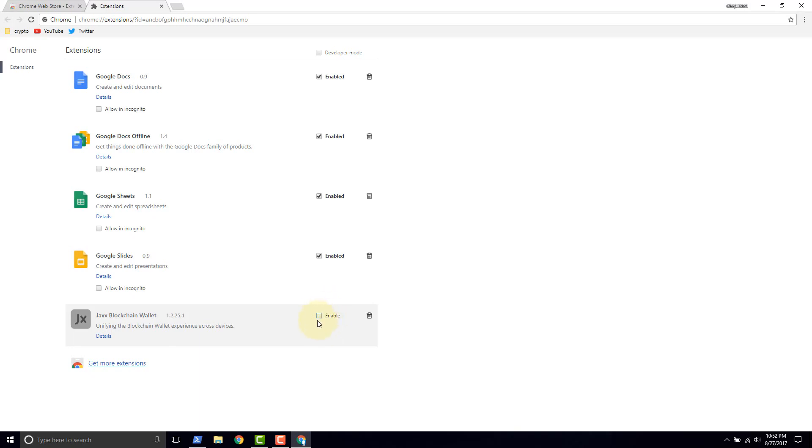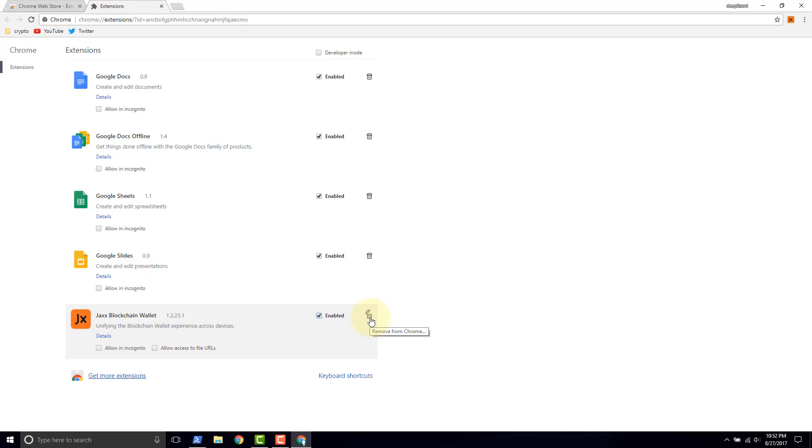which wouldn't be a bad idea if you're not using it to go ahead and disable it. And then whenever you want to use it, you could enable it. And then if you want to get rid of it, you just click remove from Chrome.